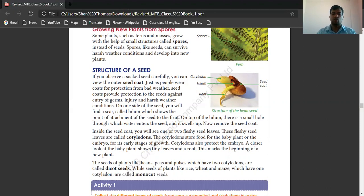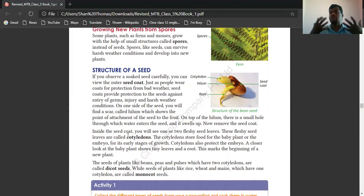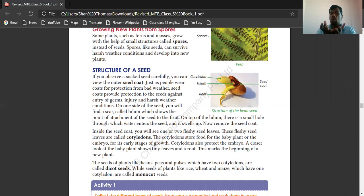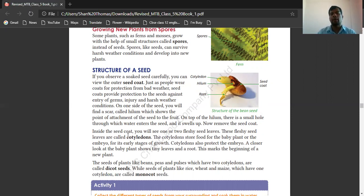The cotyledon stores food for the baby plant and the embryo for its early stages of growth. This cotyledon always stores food to help the baby plant grow in the early stage. Cotyledon also protects the embryo. The baby plant shows tiny leaves on the root, which marks the beginning of a new plant.